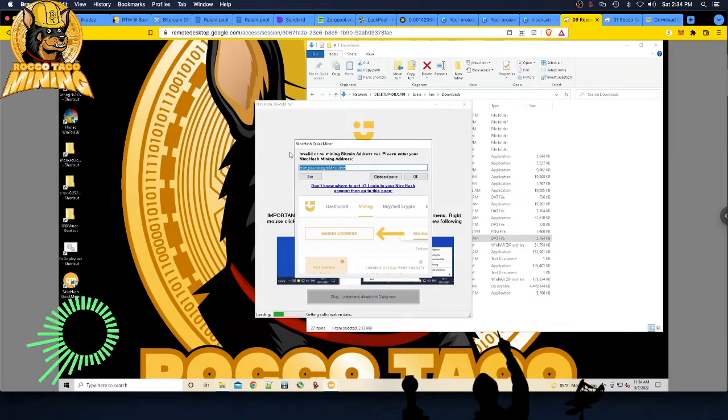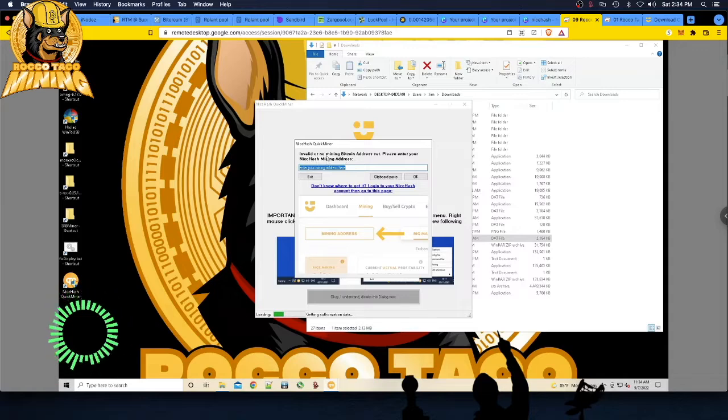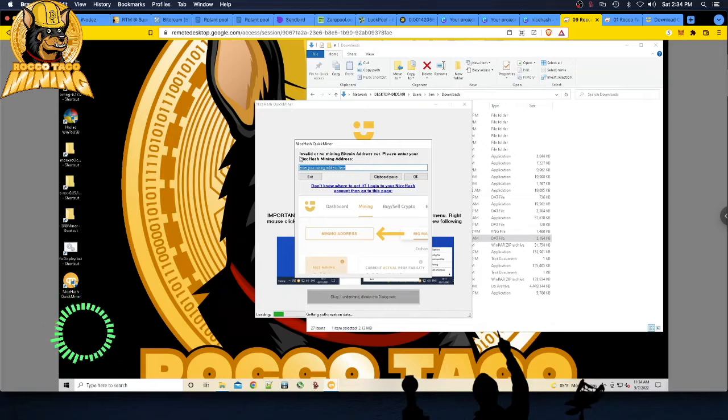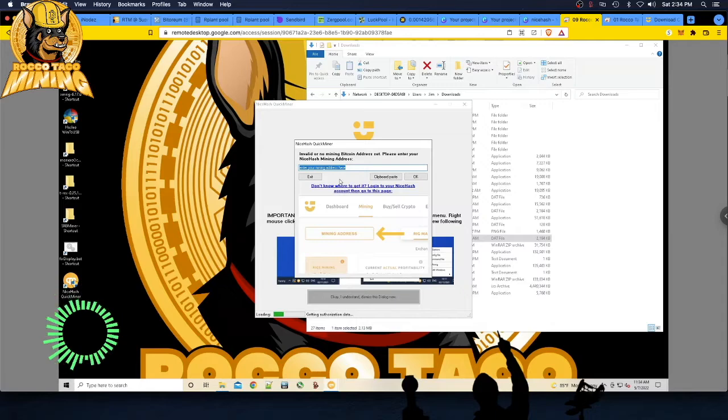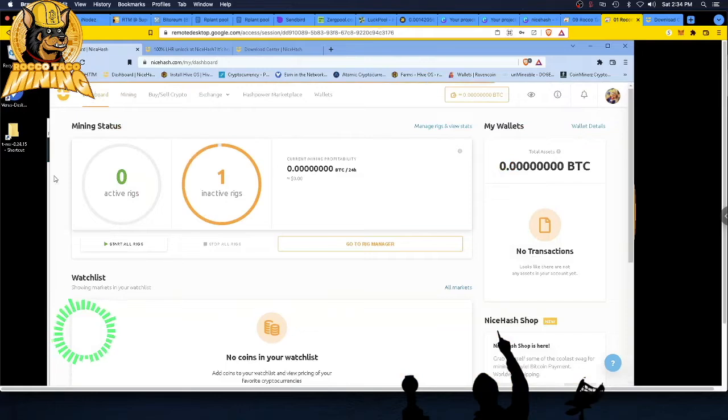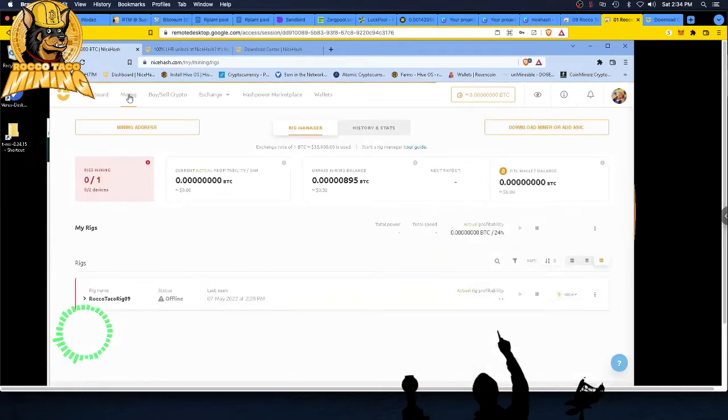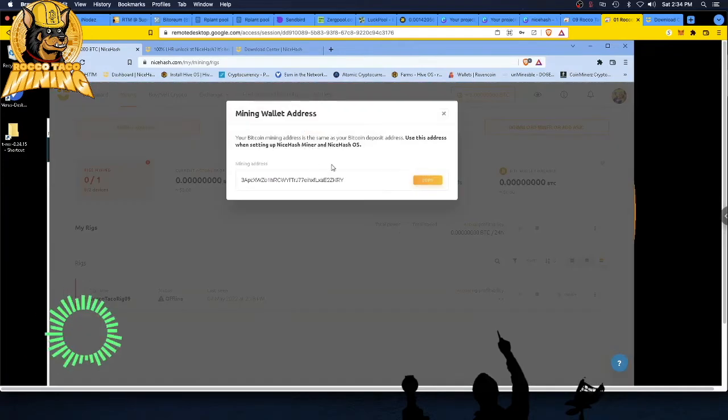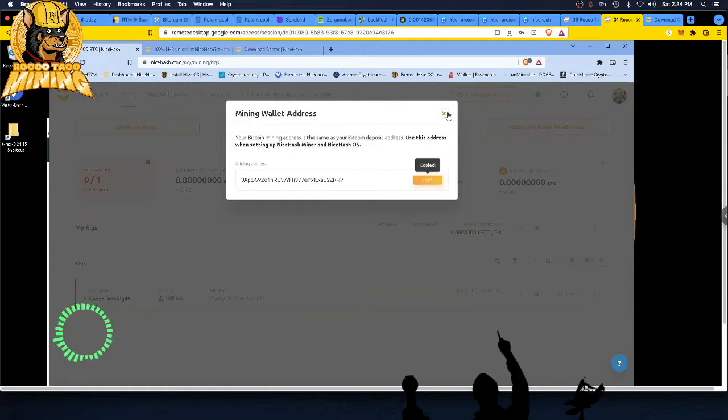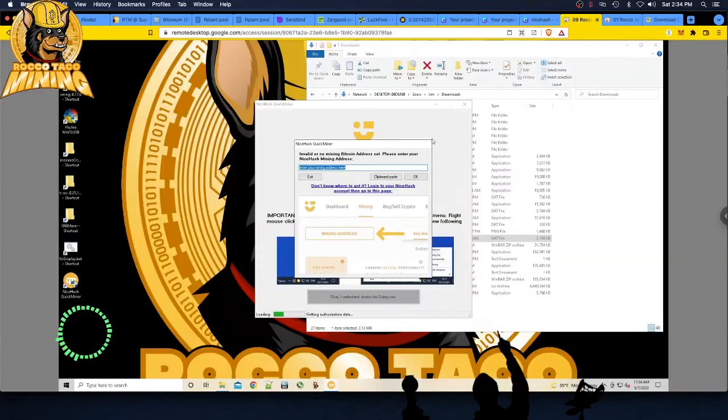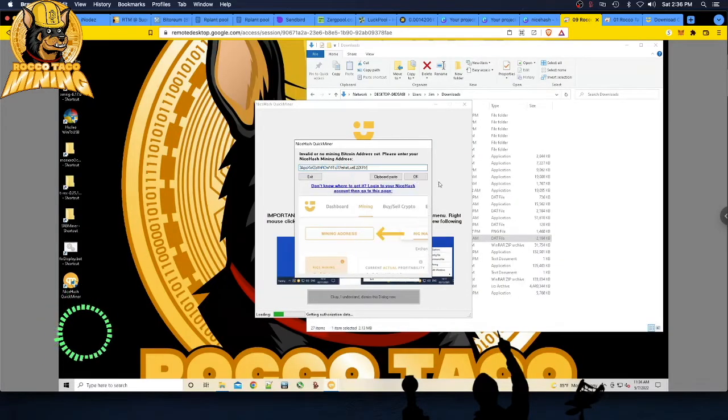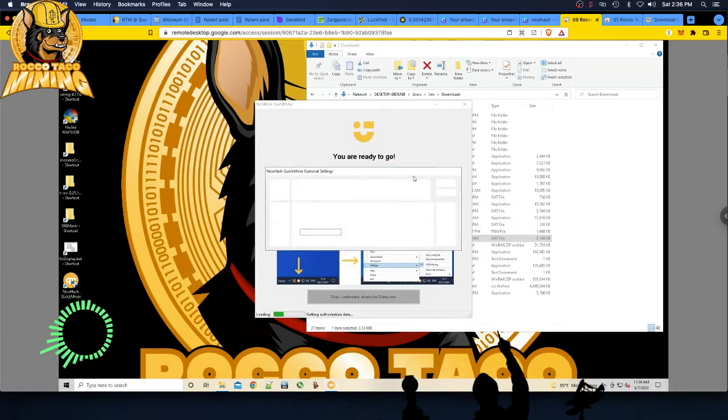This is the key thing here. You're going to first be asked, you have no Bitcoin address set. Please enter your NiceHash mining address. Those are the key words. NiceHash mining address, not your Bitcoin wallet address, but the mining address that you get when you set up your NiceHash account. Where to find that? Go over here. Once you set up your NiceHash account, you will have a dashboard. Go to mining tab and you'll have mining address. Click on that. Blammo. Just copy that puppy right there. That is your NiceHash mining wallet address. Take that and paste it right here. Say okay.